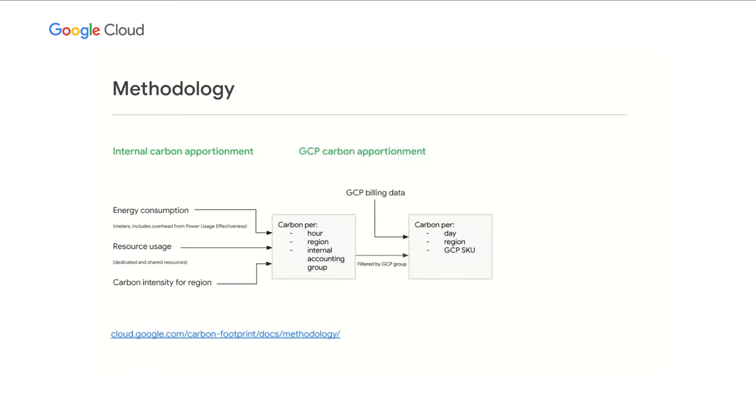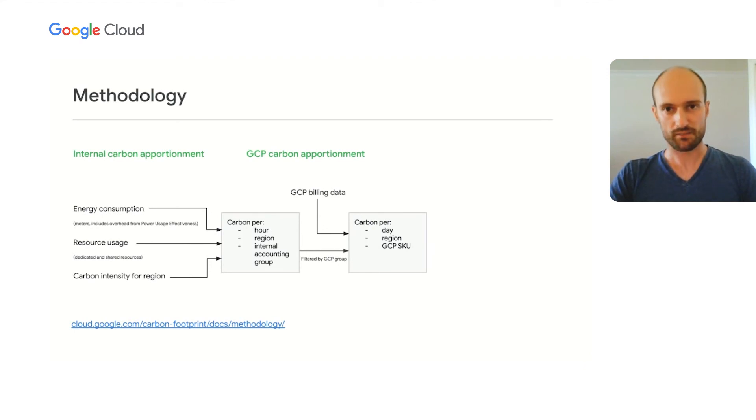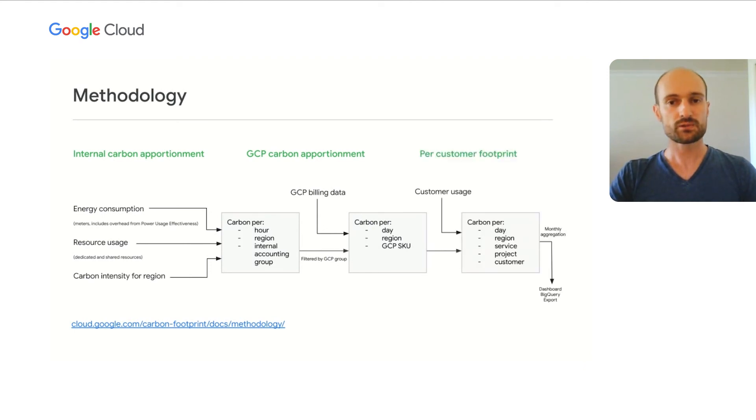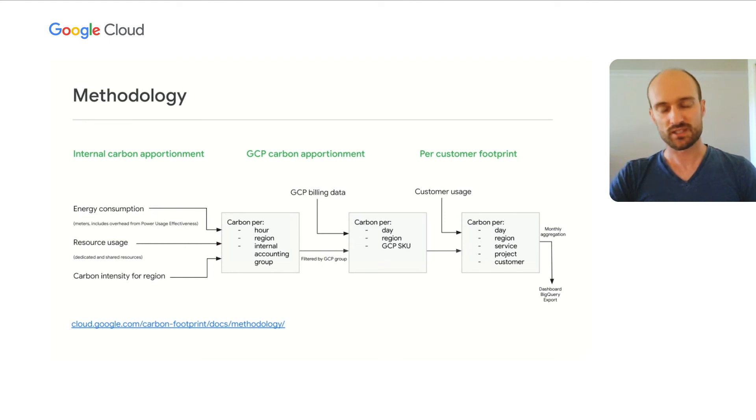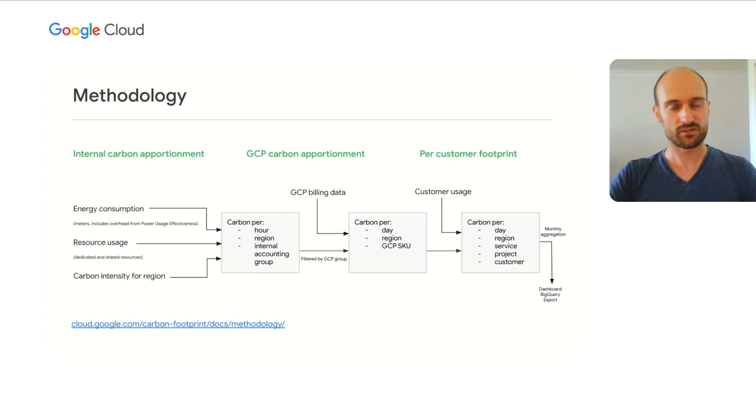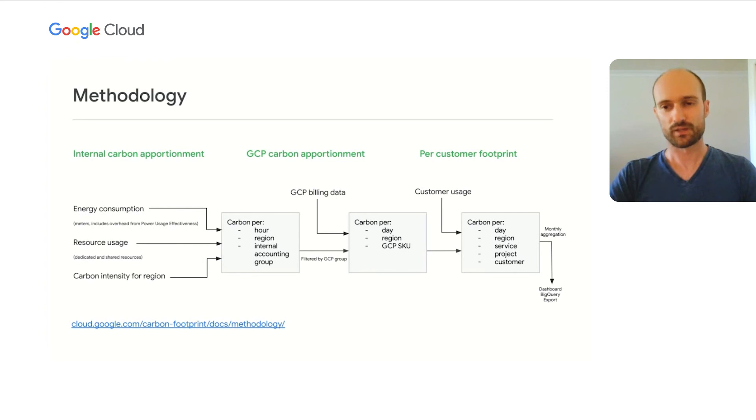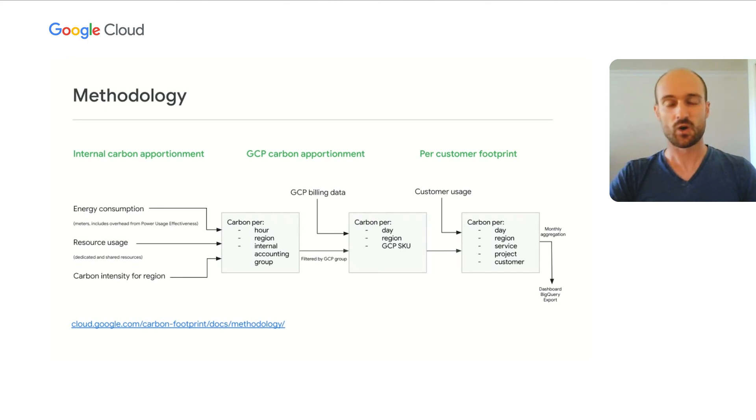The next step is to look at this data from the lens of Google Cloud. So we filter the previous data on Google Cloud accounting groups. And we bring in Google Cloud billing data in order to calculate the carbon footprint per day, Google Cloud region, and Google Cloud SKU. The third step is to compute a per customer carbon footprint. So we blend the previous data with actual customer usage to compute the carbon footprint per day, region, Google Cloud service, Google Cloud project, and of course, customer. Finally, we aggregate this data on a monthly basis, and we display it on the Google Cloud console dashboard, or we export it into BigQuery.